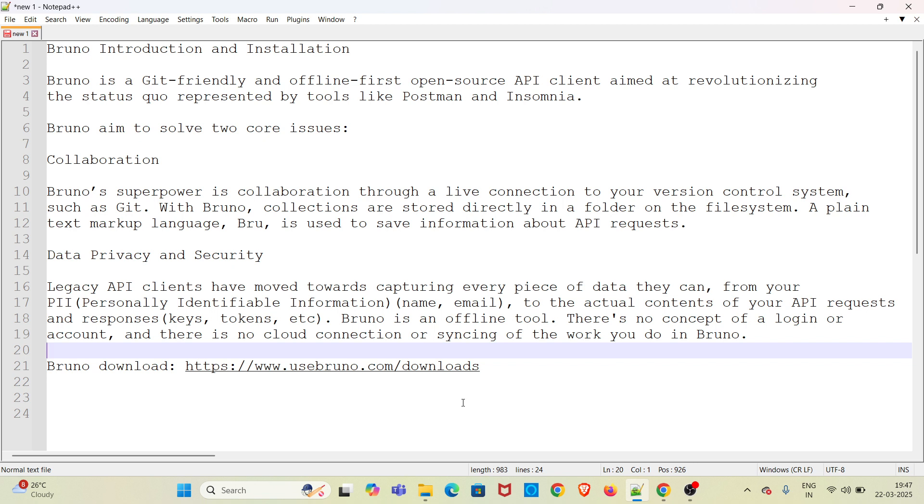Bruno is a complete offline tool and there is no concept of login involved, so there is no cloud connection. Your data is not going to get stored in a third-party cloud service. That's the benefit of Bruno. Here I have given the link for downloading Bruno.